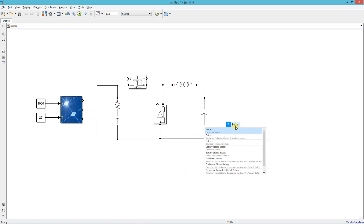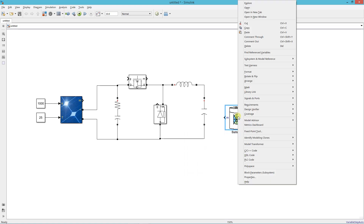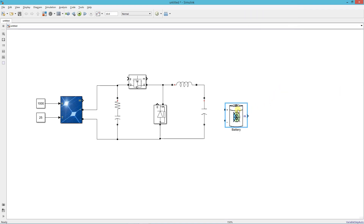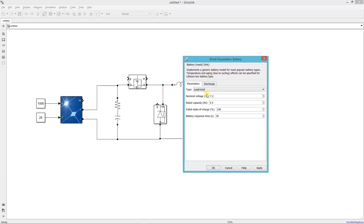Now add a battery. Enter the battery parameters: I'm using a 12 volt, 100 AH lead-acid battery. Keep battery SOC at 45% and response time 1 second. Check this box.